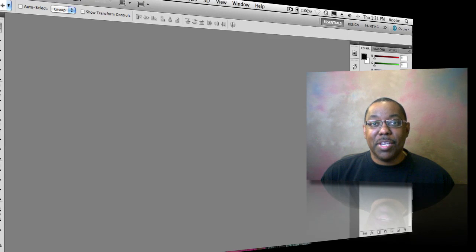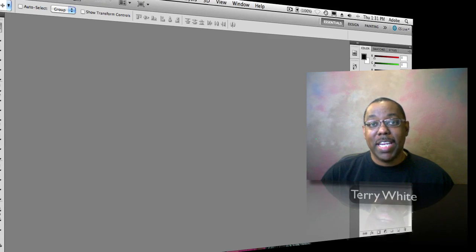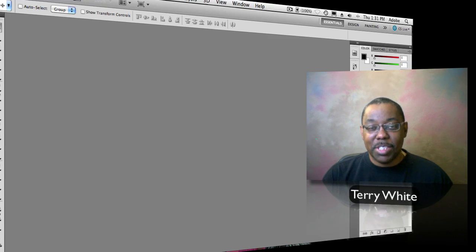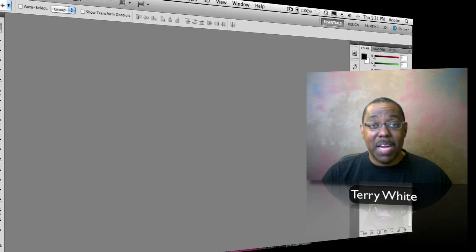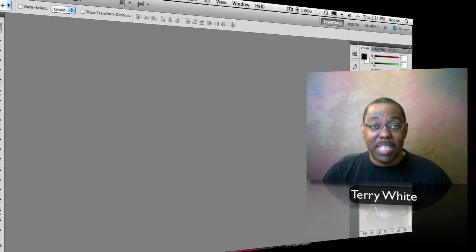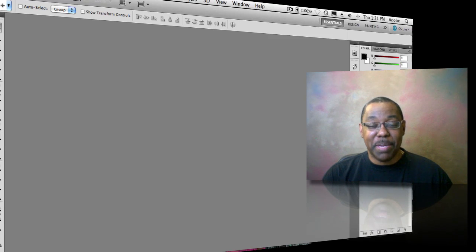Hello and welcome to another episode of the Adobe Creative Suite Podcast. My name is Terry White, and in this episode I get to help a friend out. I'm helping one of my close friends who sent me a couple of family photos. She's not a Photoshop person at all — she's looking for a composite of the best of these two photos of her kids. When I show you the photos you'll see why we need a composite.